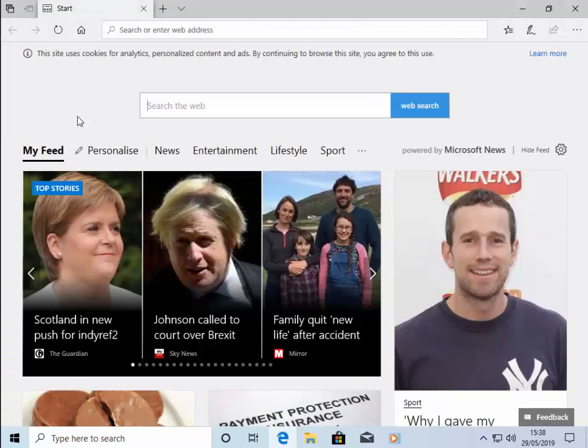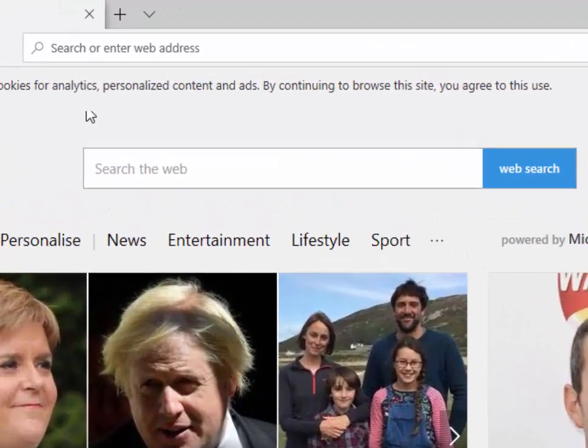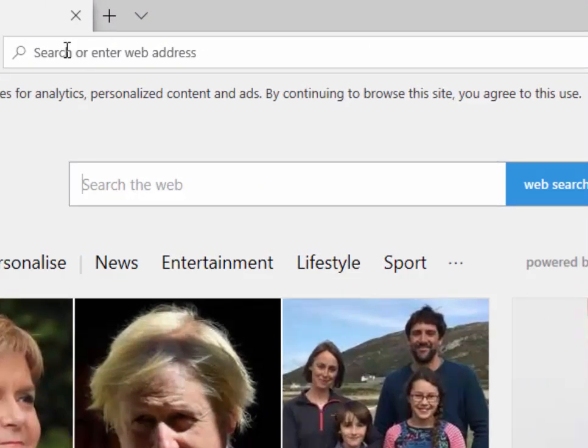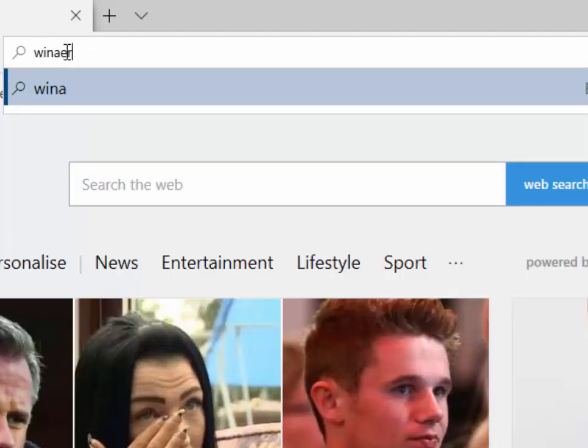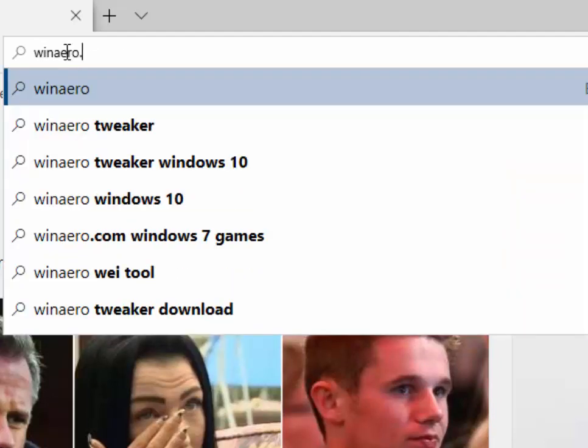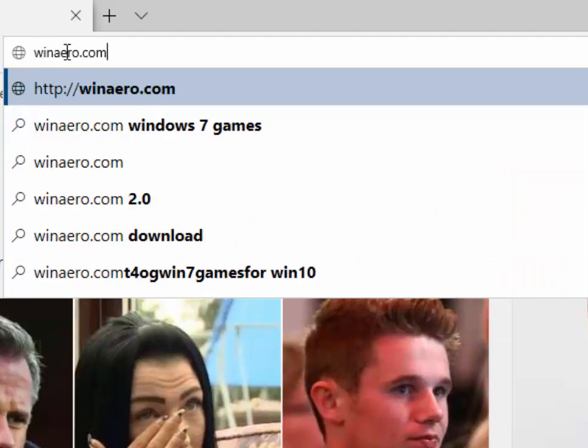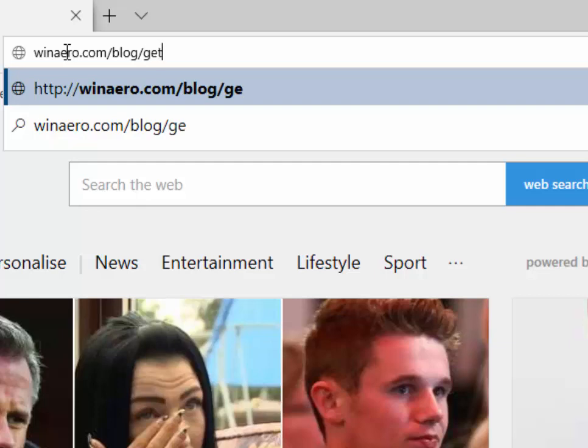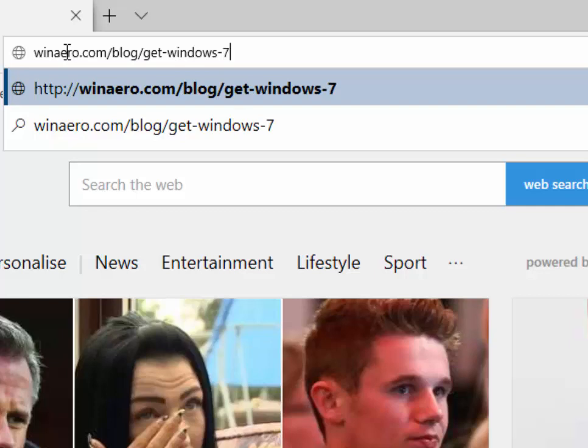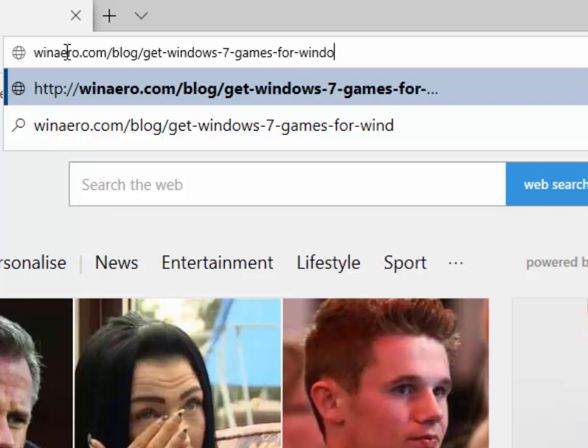Microsoft Edge will load, then move your mouse over search or enter web address and left-click once, and then type winaero.com/blog/get-windows-7-games-for-windows-10.